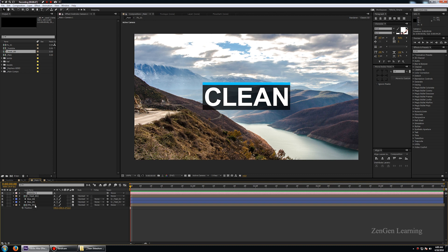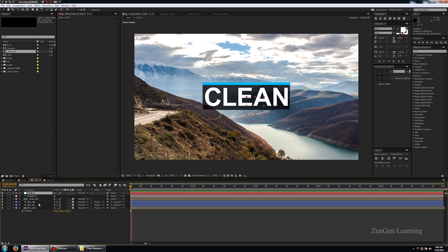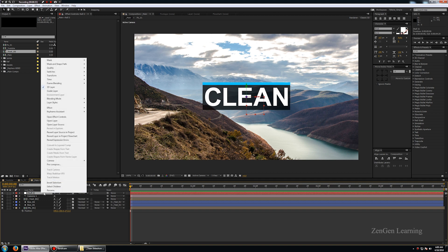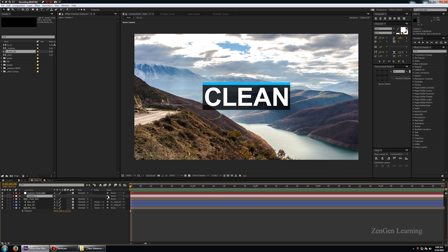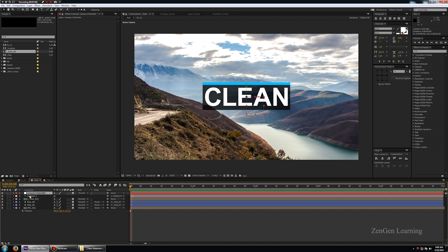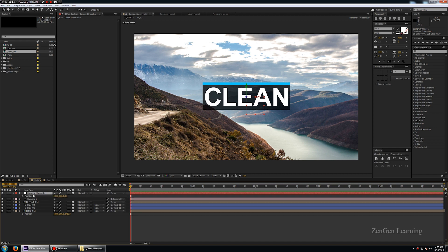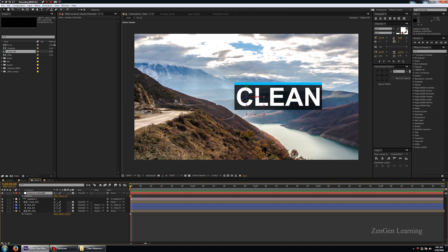Let's create a null object with Ctrl+Shift+Alt+Y and make it a 3D layer as well. Let's rename it 'camera controller.' Take the camera and attach it to the camera controller. This way we're not working directly with the camera — we can shy it off — and instead work with the camera controller. If I hit the P key and start moving things around, you can see we're getting parallax.